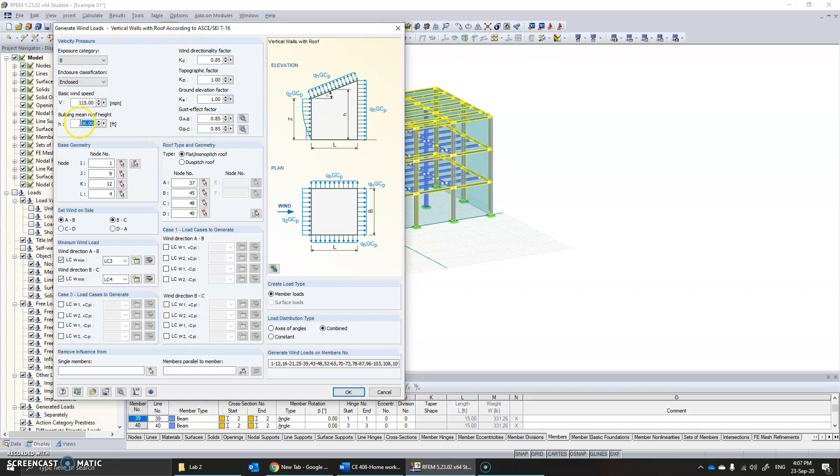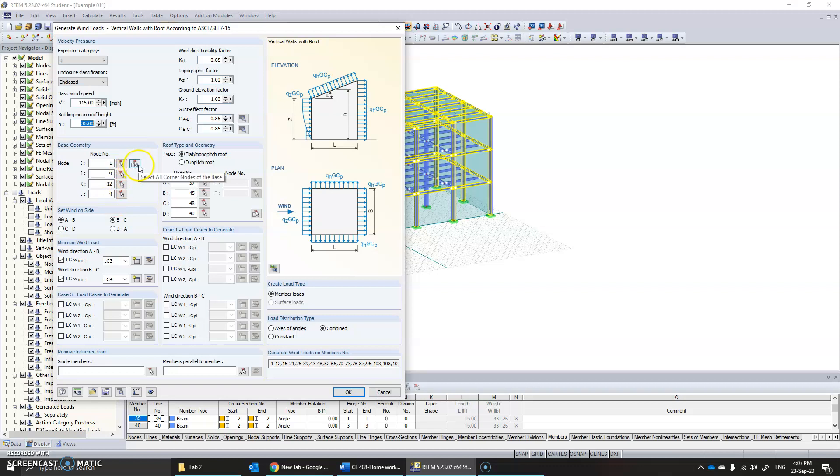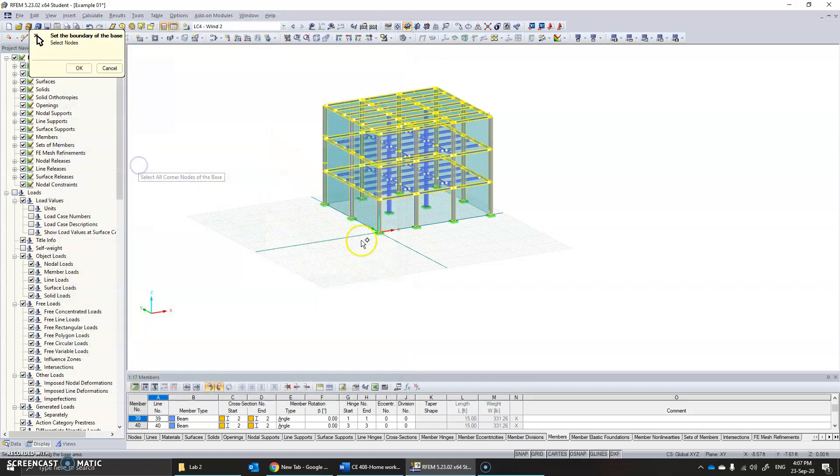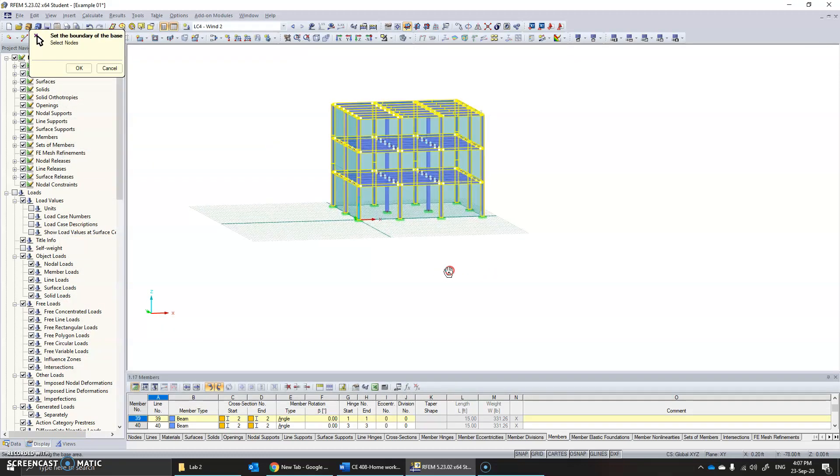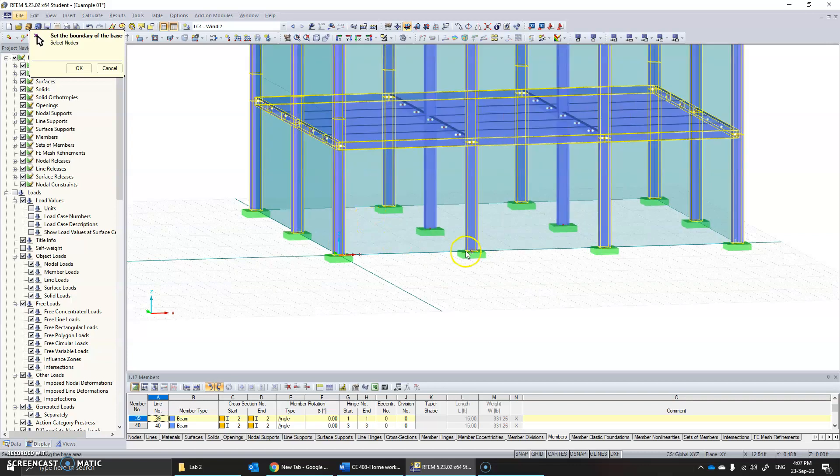Now the next thing is the base geometry. The base geometry by default is 0, 0, 0, 0, 0. Either you can specify the geometry using node by node by clicking on each of them, or you can simply click on this option and select the nodes of the structure.